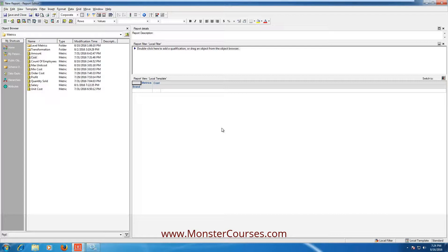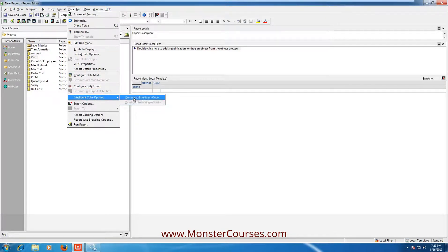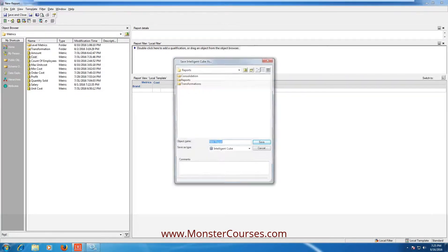You can convert a report to an intelligent cube, or you can create a new intelligent cube. Let's convert that report — creating a cube is easy but let me show you the convert method. Go to Data on the top, then at the bottom click Intelligent Cube Options and Convert to Intelligent Cube. To confirm it's converted, on the top left you'll see the symbol has changed to a cube symbol. Save and close it, name it as Brand Cube.